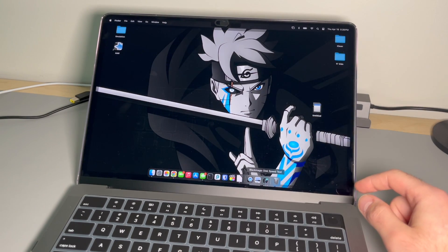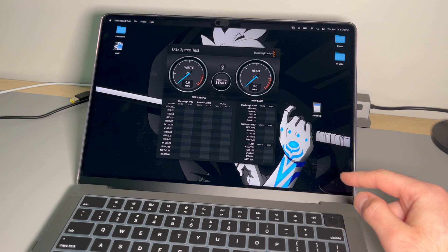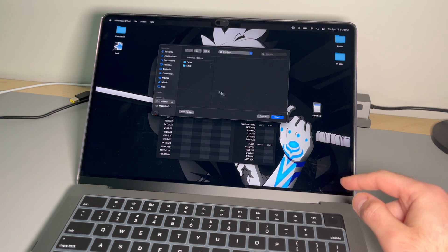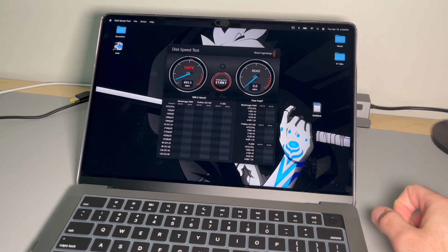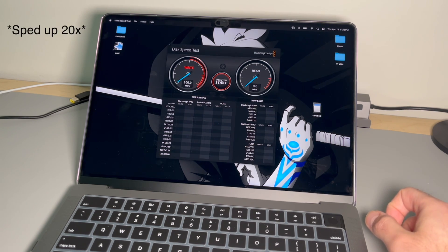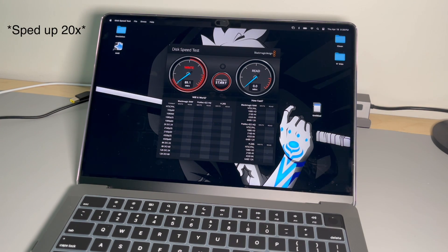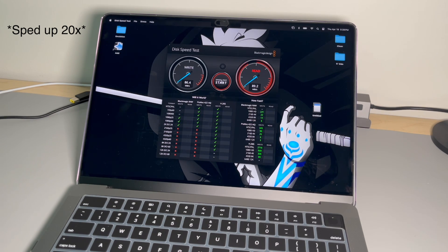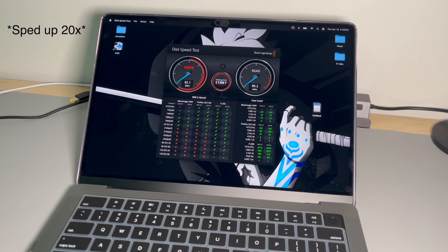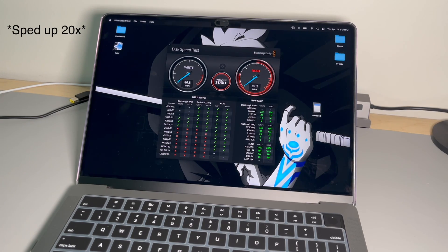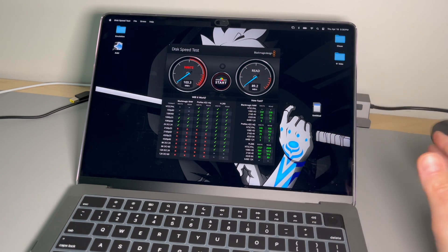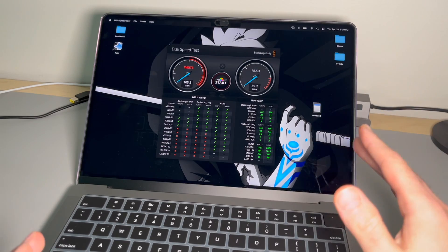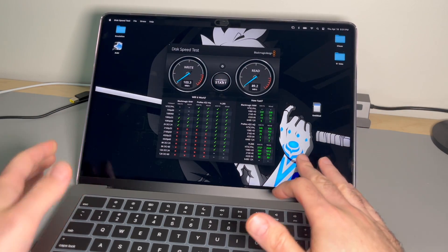Now let's actually test the speeds. So I have the Black Magic Disc Speed Test here, we'll select this card, start the speed test. So it looks like it just runs it until you stop it, but essentially you have the results in the side right here.